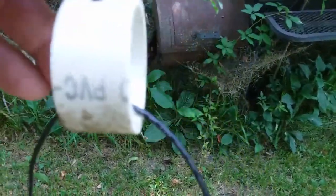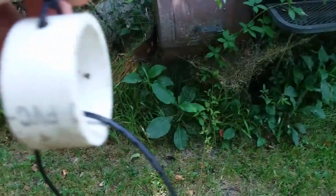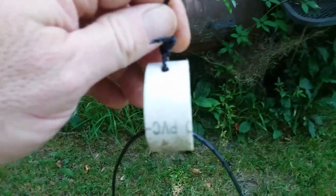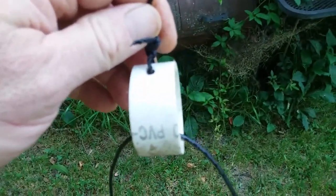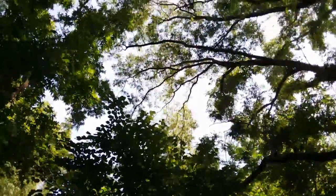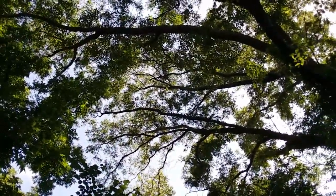And hopefully when the wind blows or storms it'll just sway back and forth and let the wire slide through it.